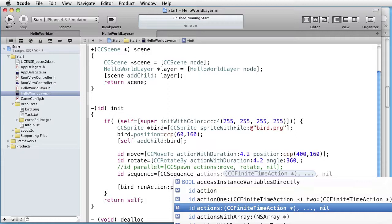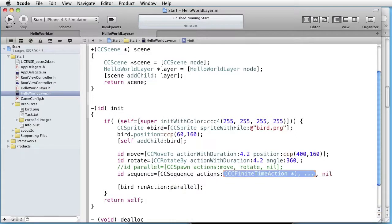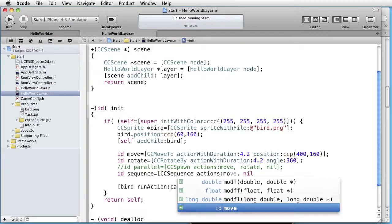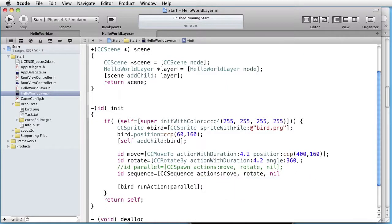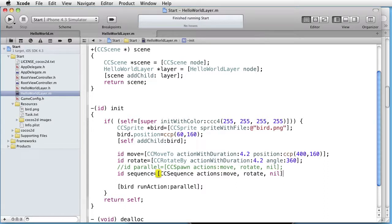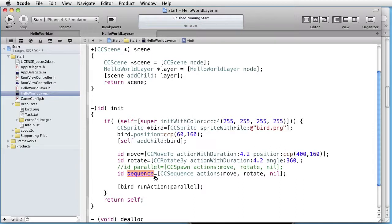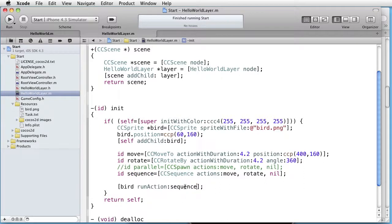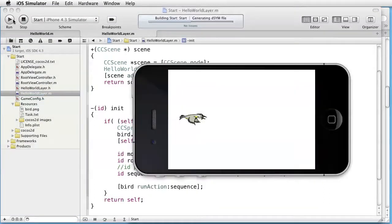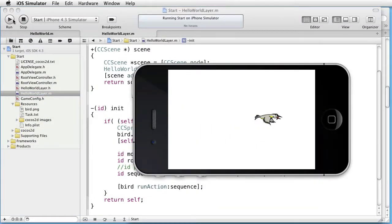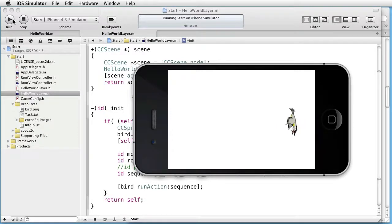nil terminated list. Let's take move, rotate, and nil. And run the sequence action like this. And as you can see it works.